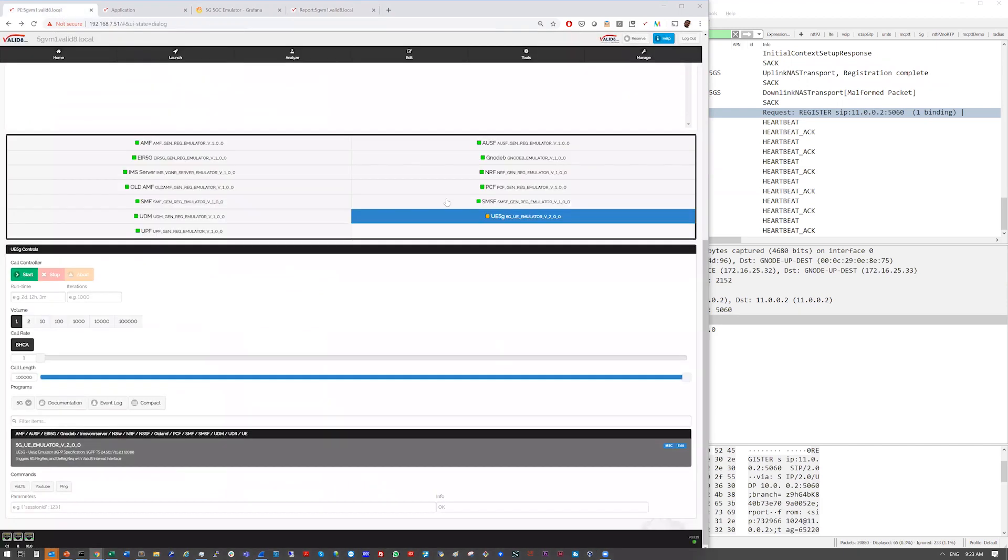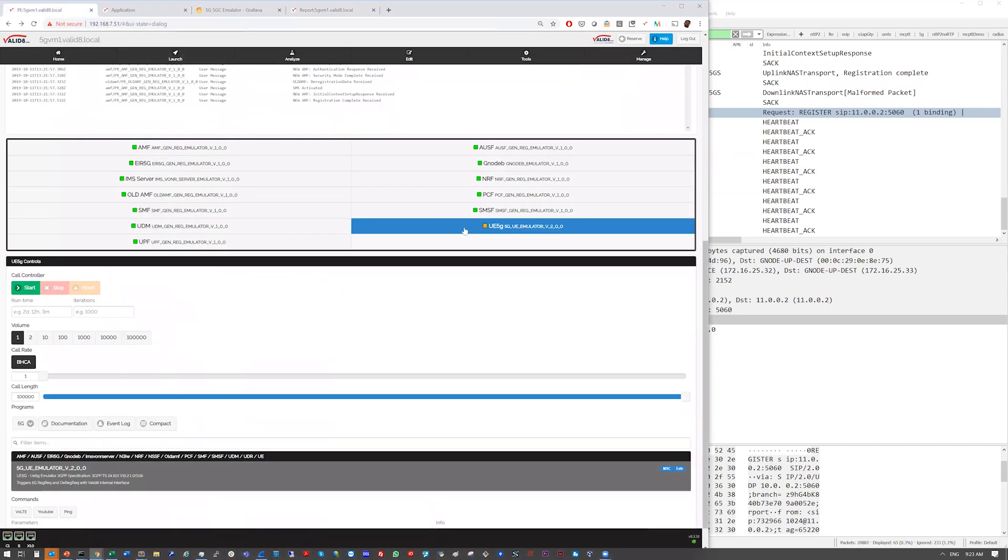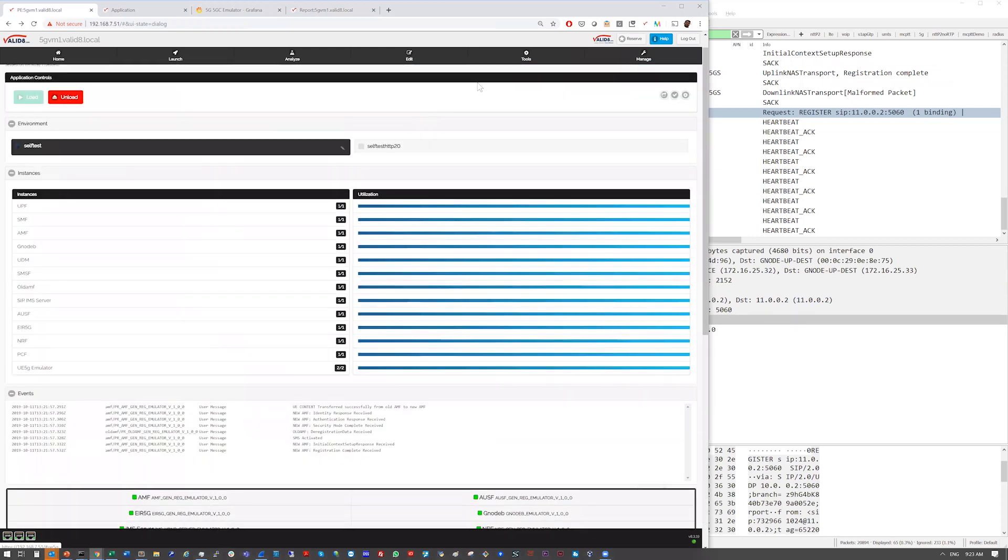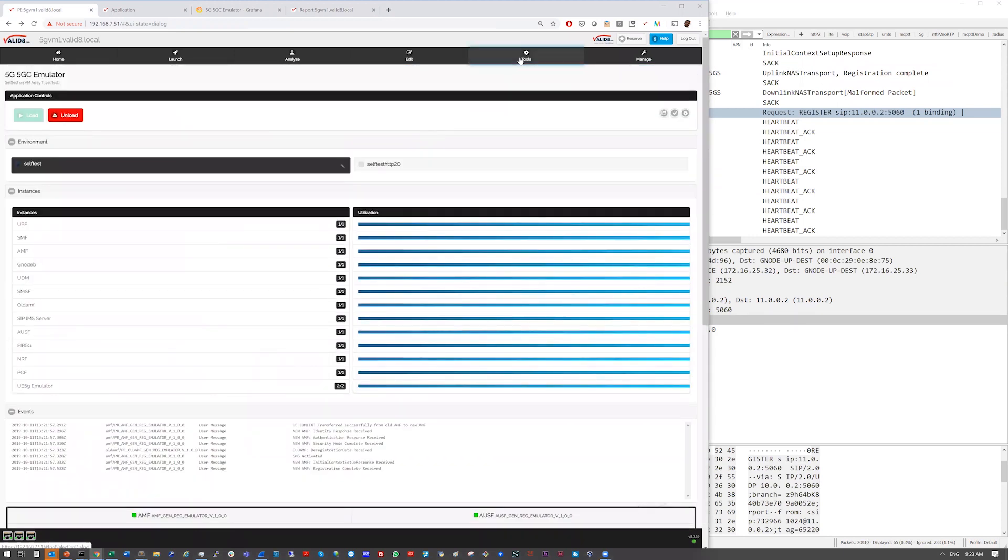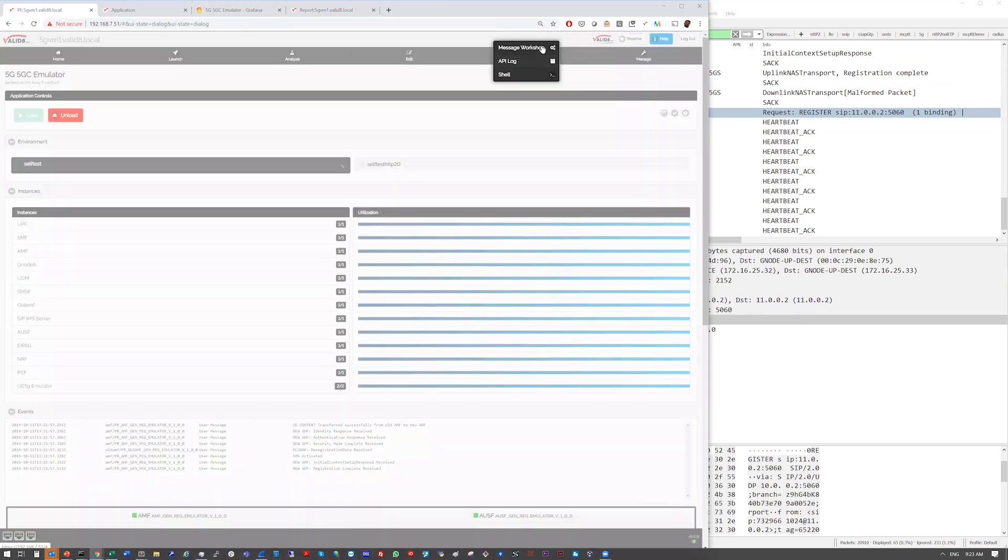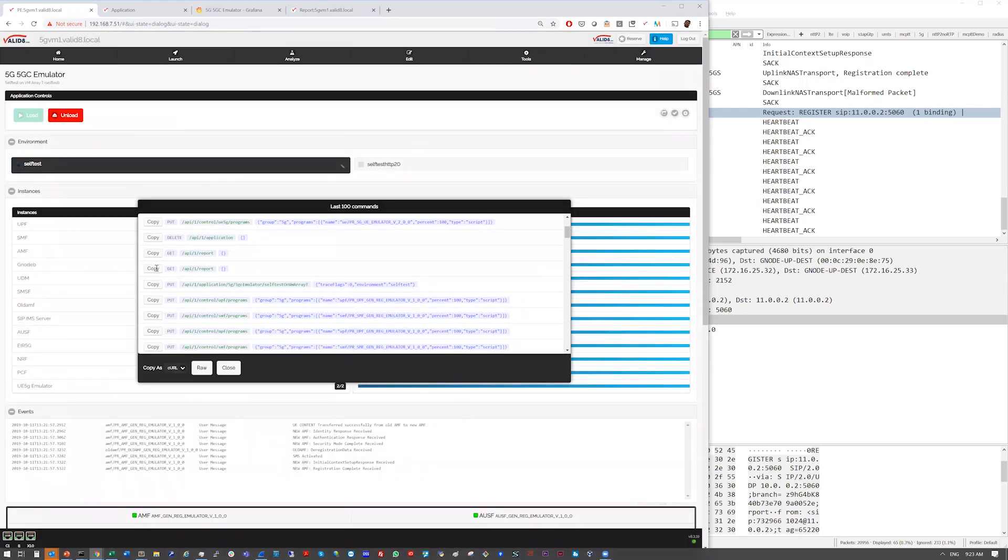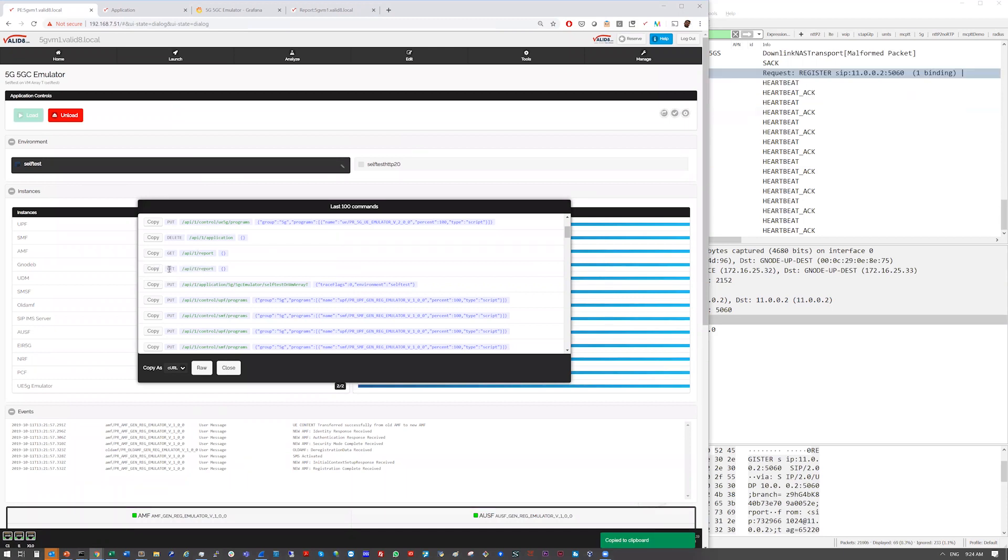The other thing I wanted to show was under tools, we have the API log. So as I mentioned earlier, for every button press you do, you can grab that as a REST API command. So by looking at the report, we can copy that report message and put that into automation.